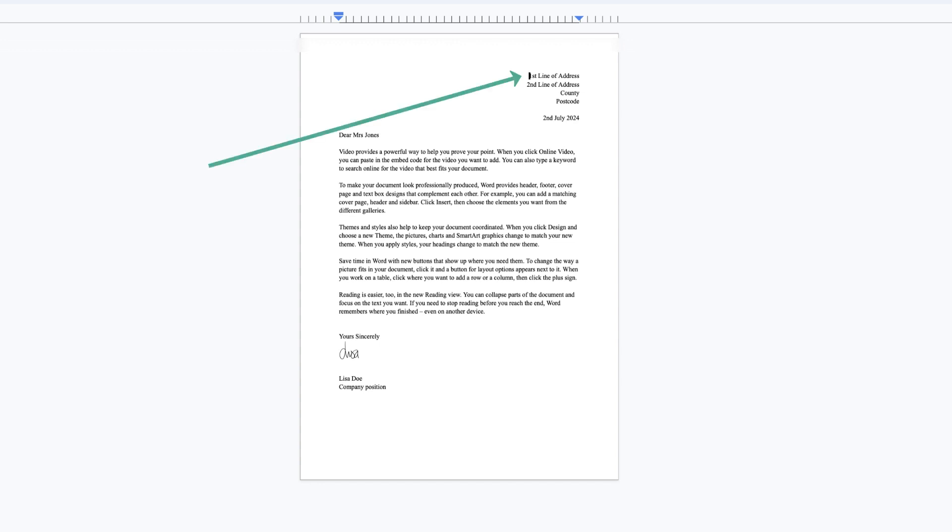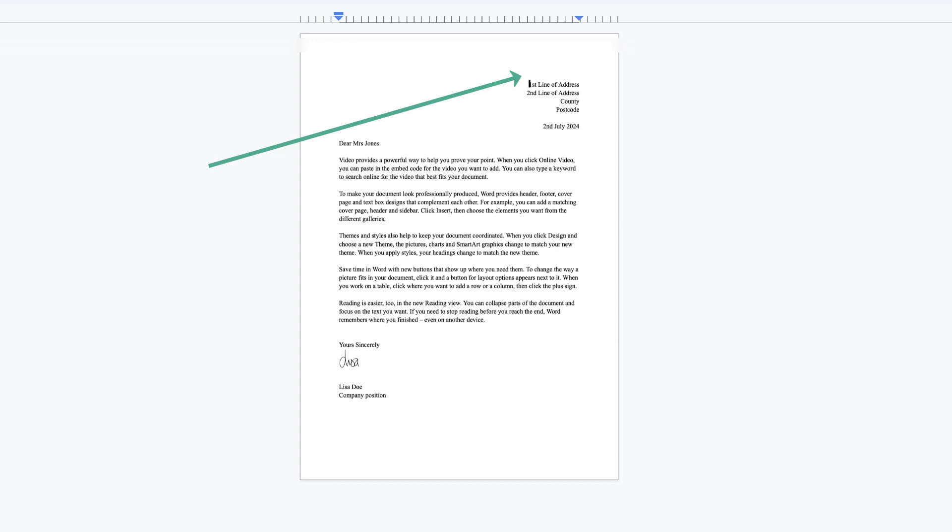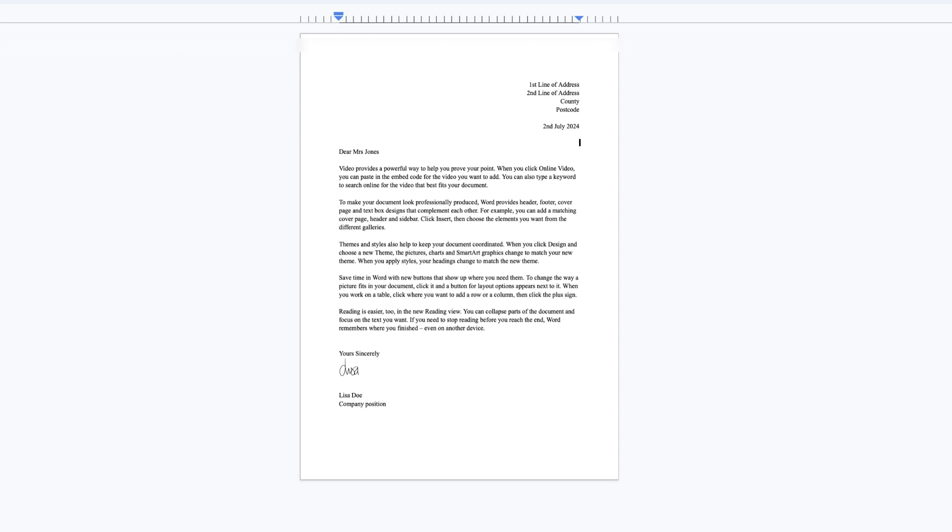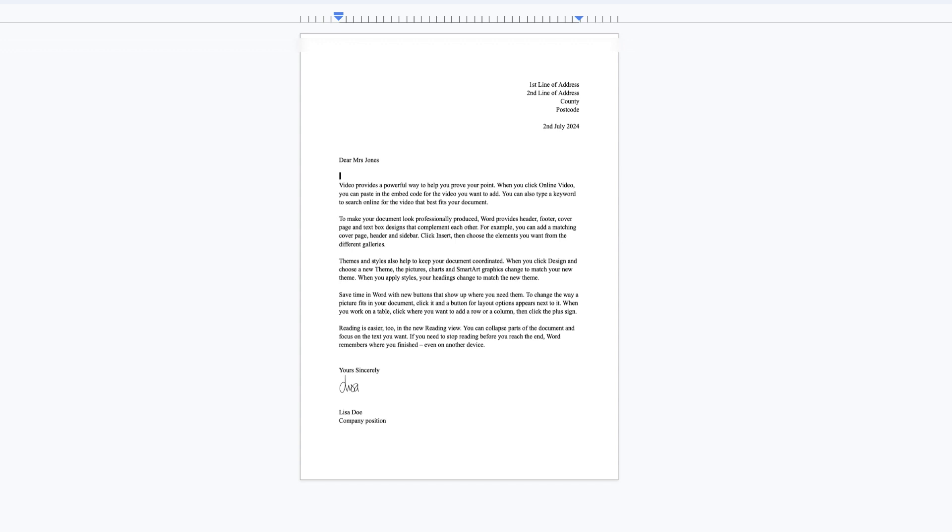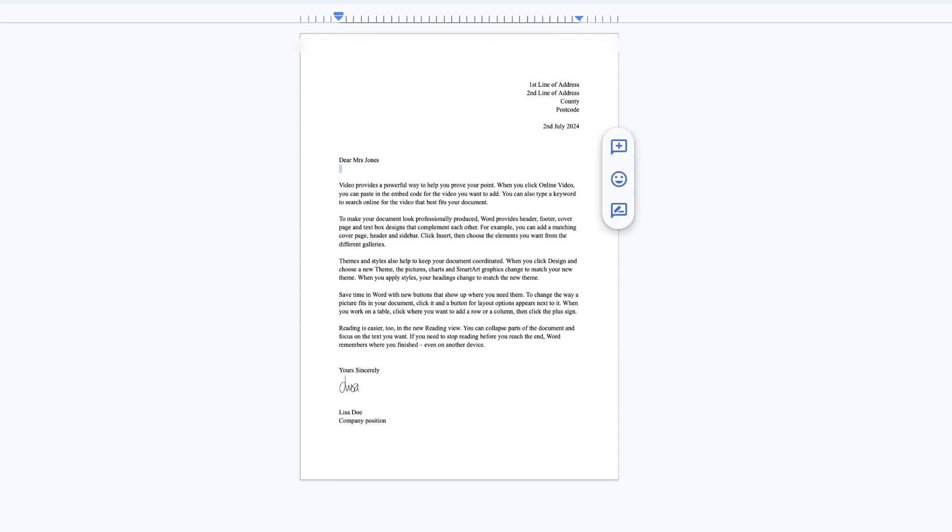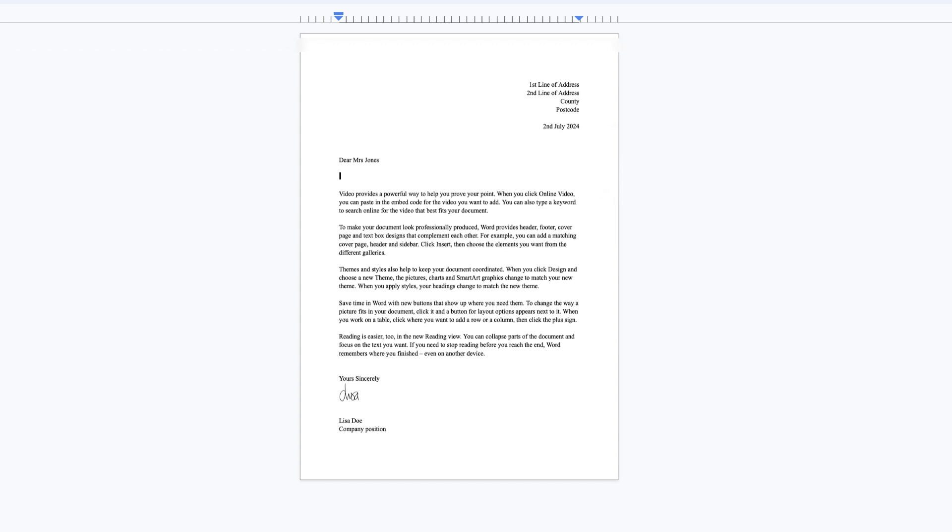So I'm going to place my cursor at the very beginning of the first line of the address and press the return key, and then I'm going to press the return key to this line here and just push everything down. I'm going to make a greater gap here and then put my cursor here, push everything down a little bit more. In fact I'm just going to make that a little bit bigger.